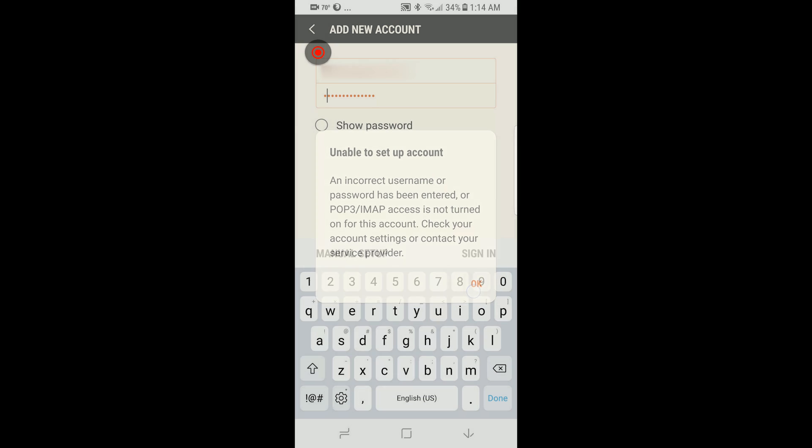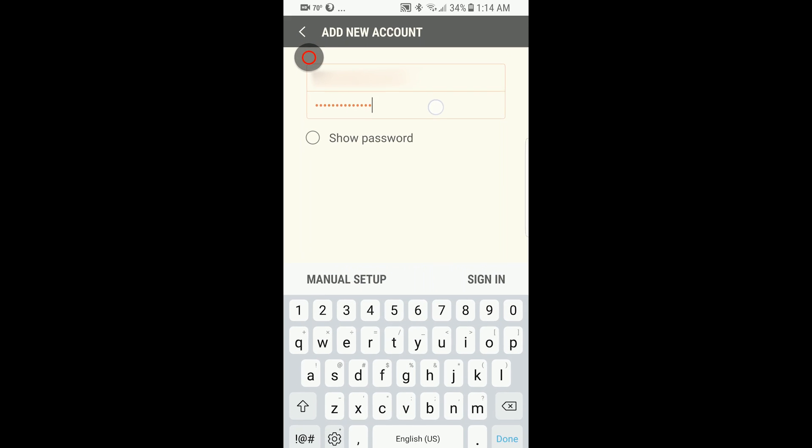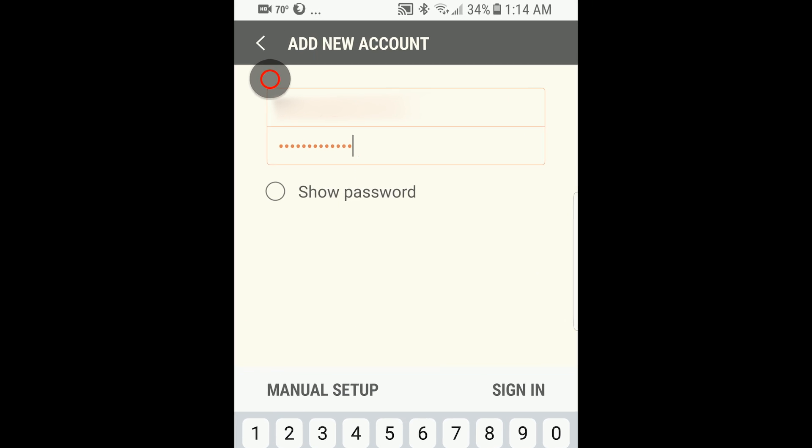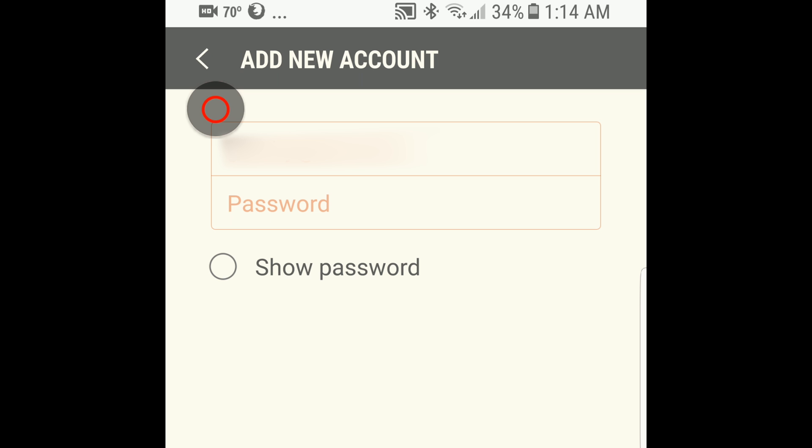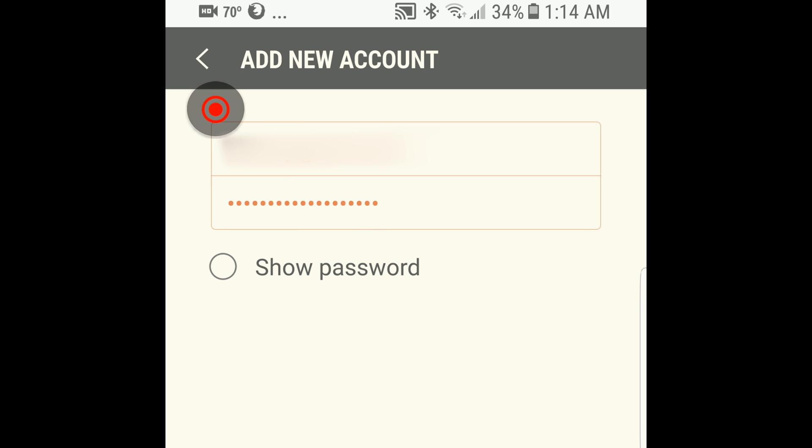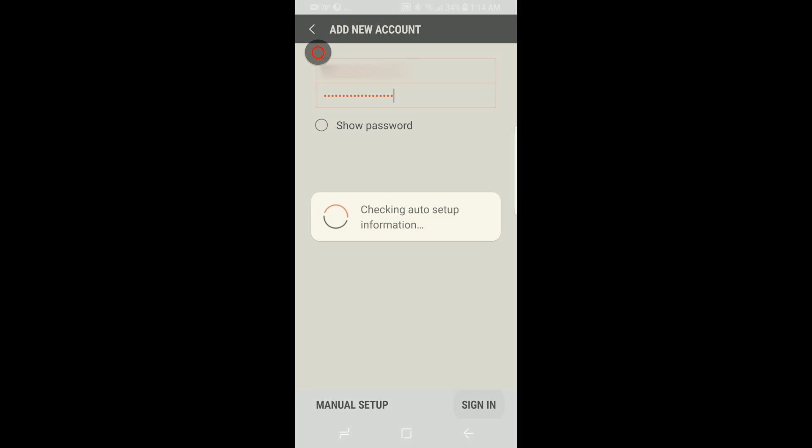Instead of your normal iCloud password, paste this new password into the field. Sign in.